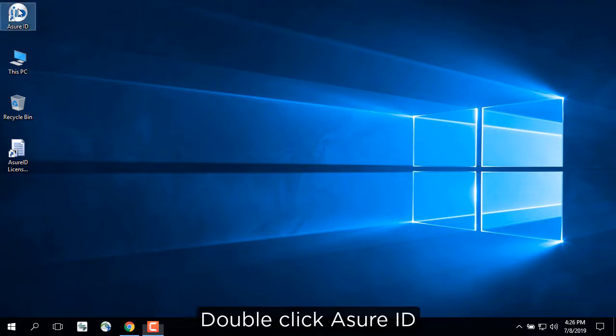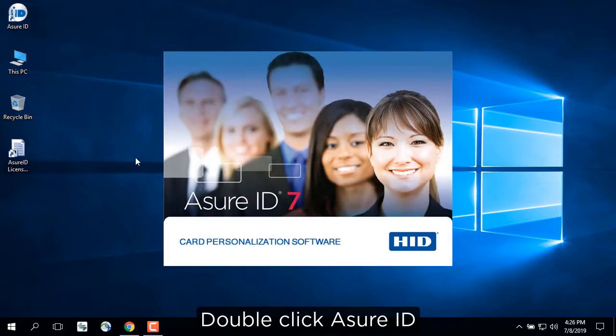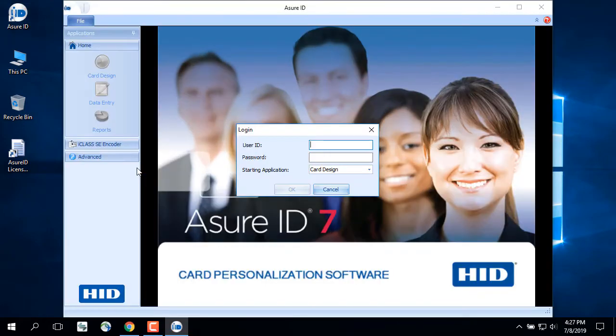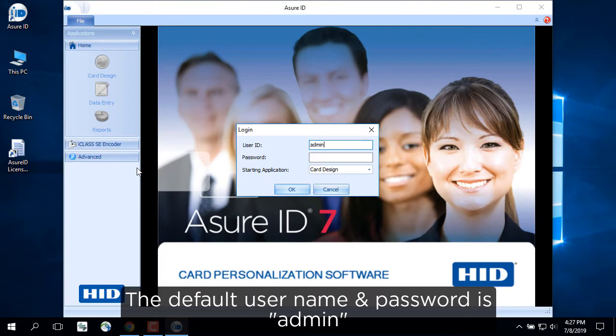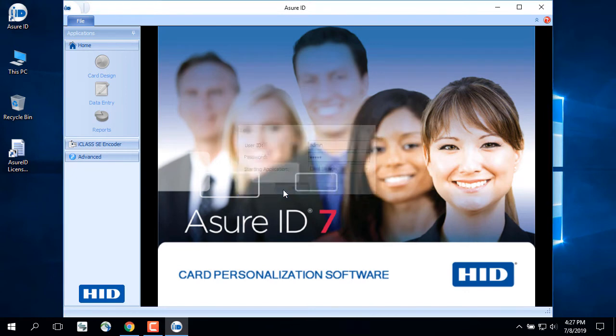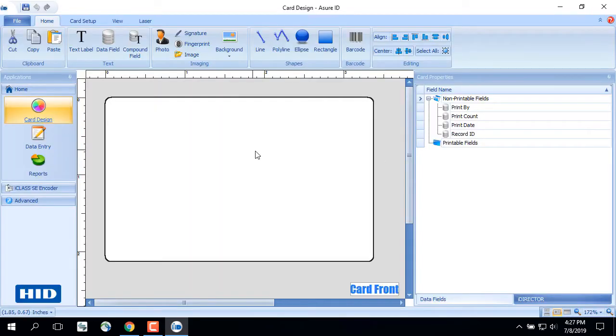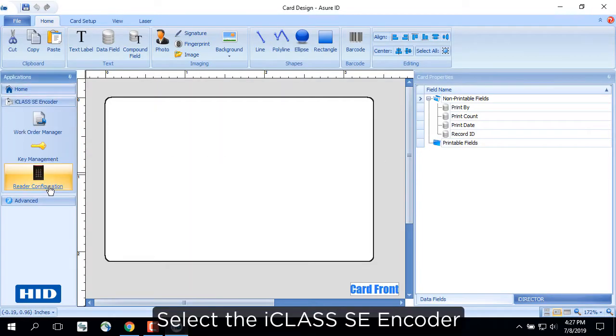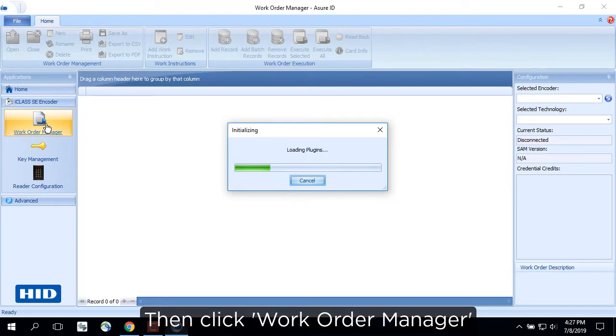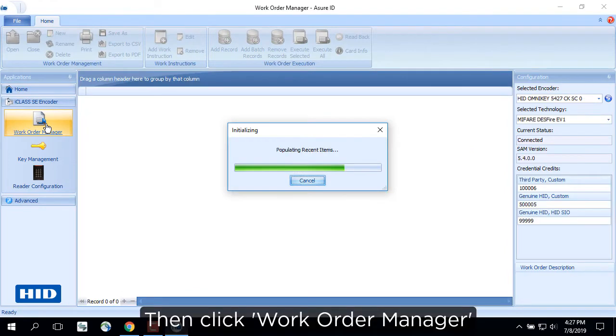Double-click AssureID. The default username and password is admin. Select the iClass SE encoder, then click Work Order Manager.